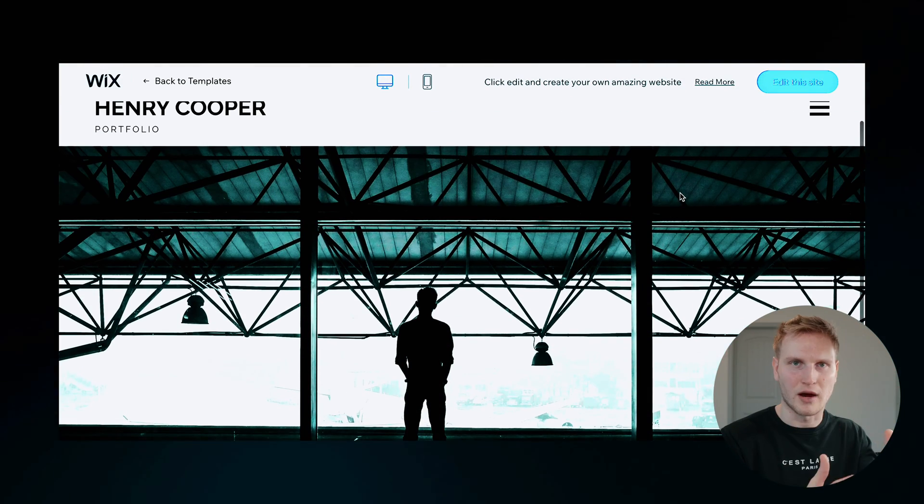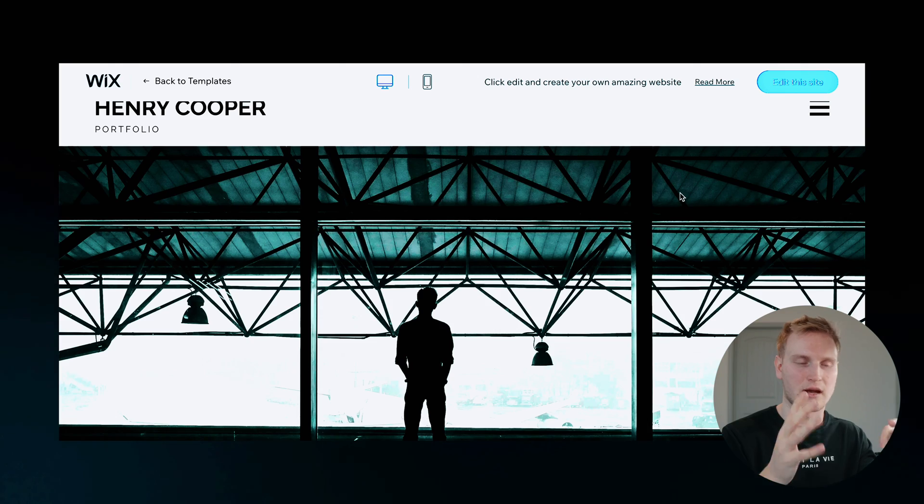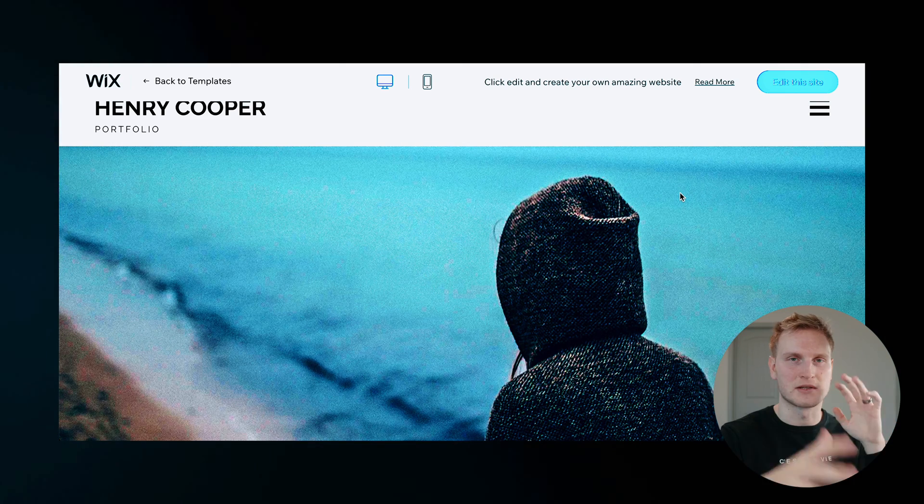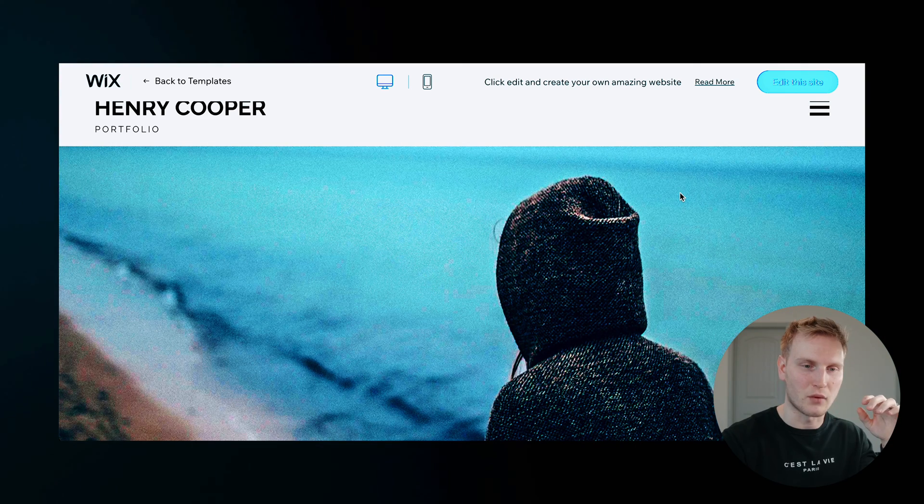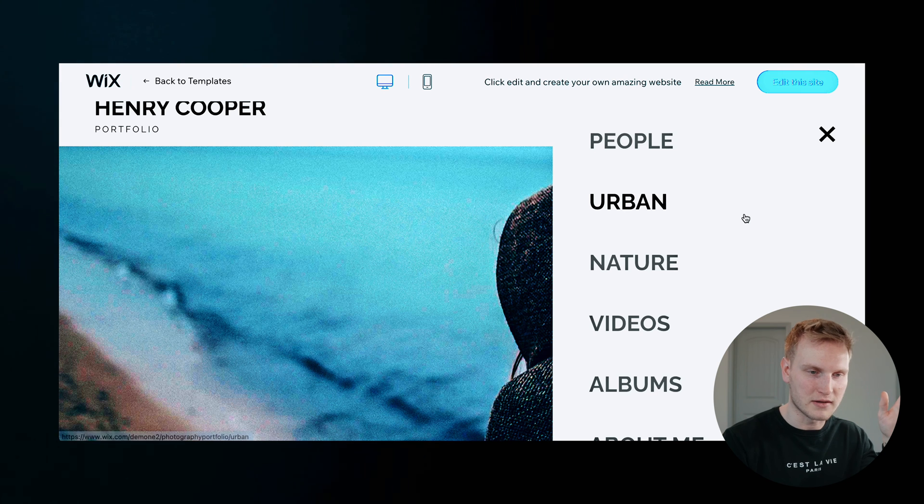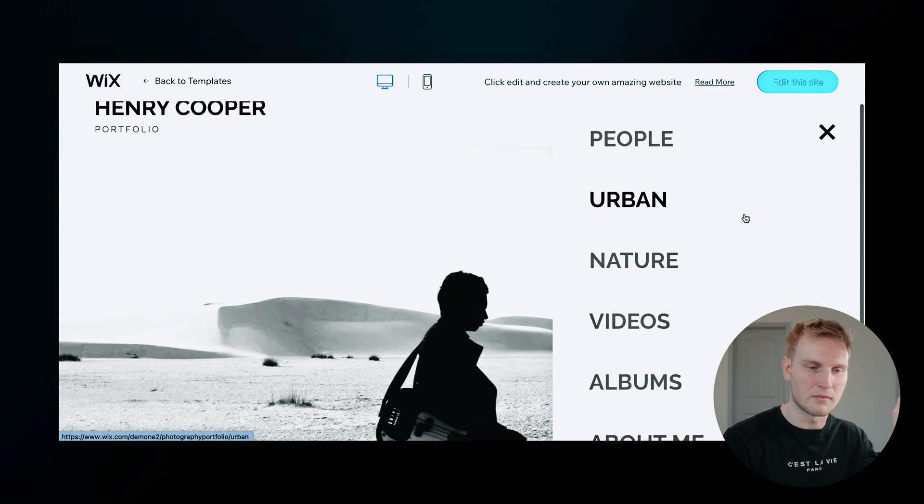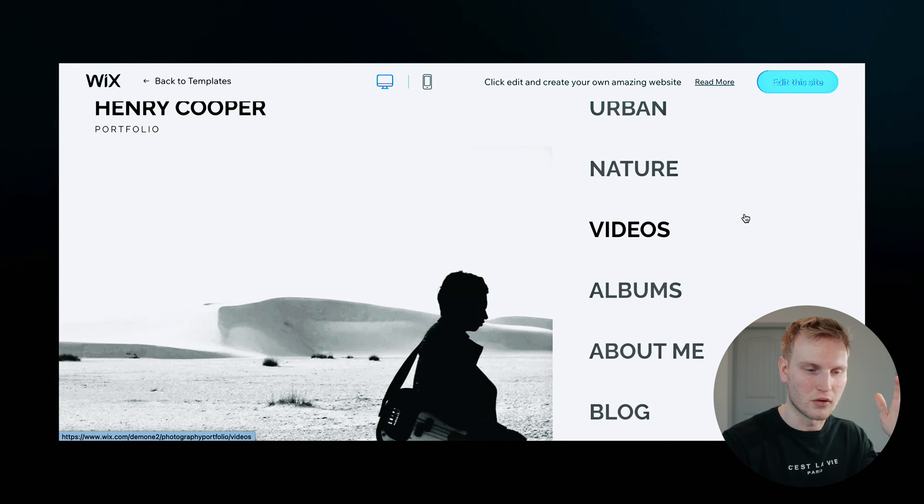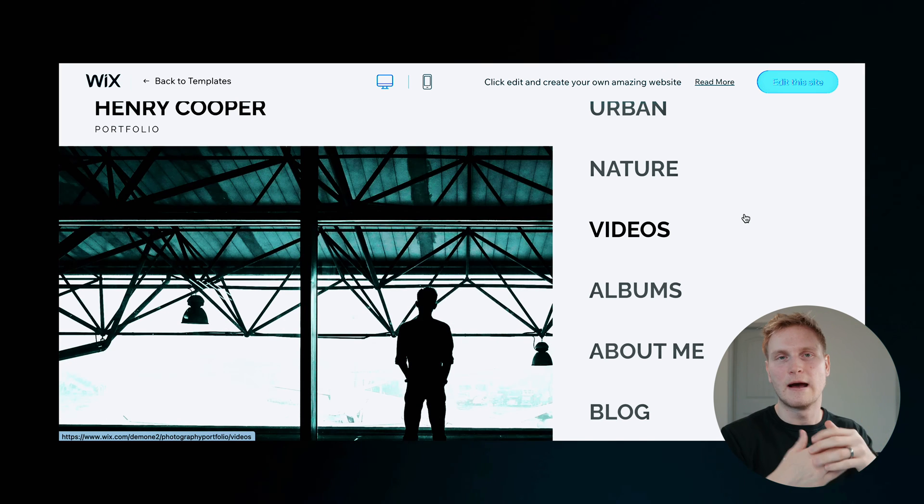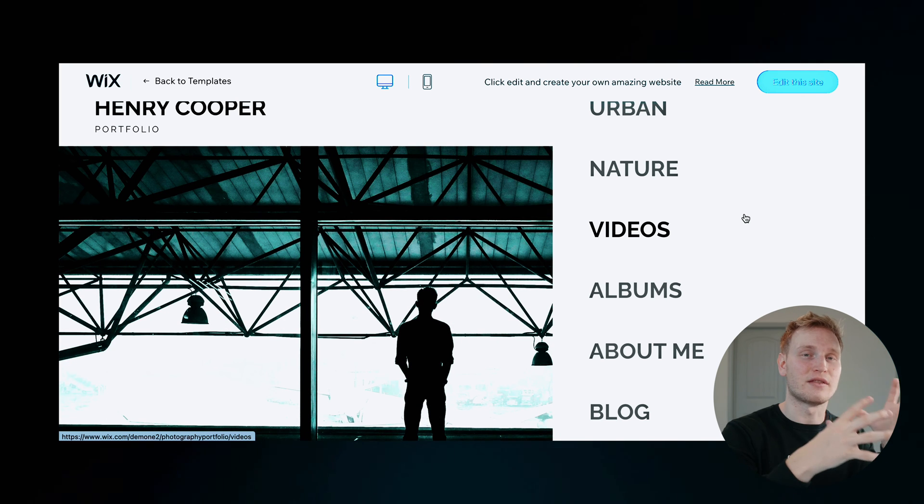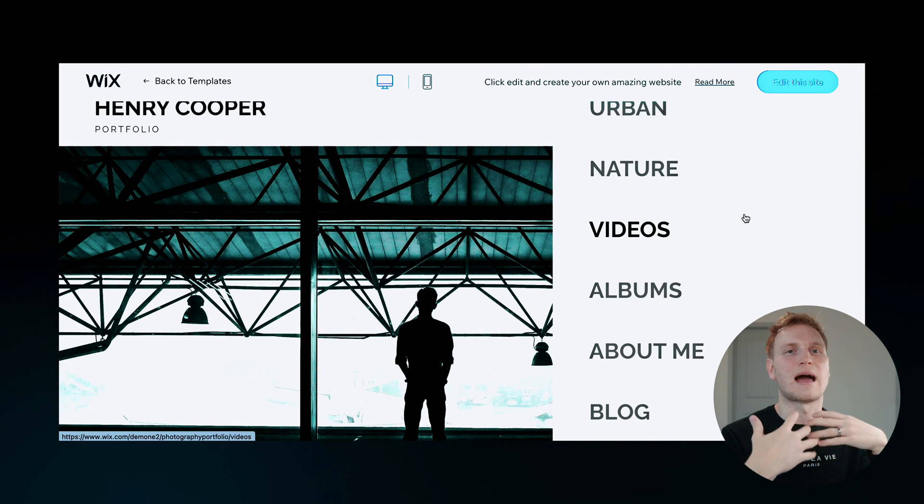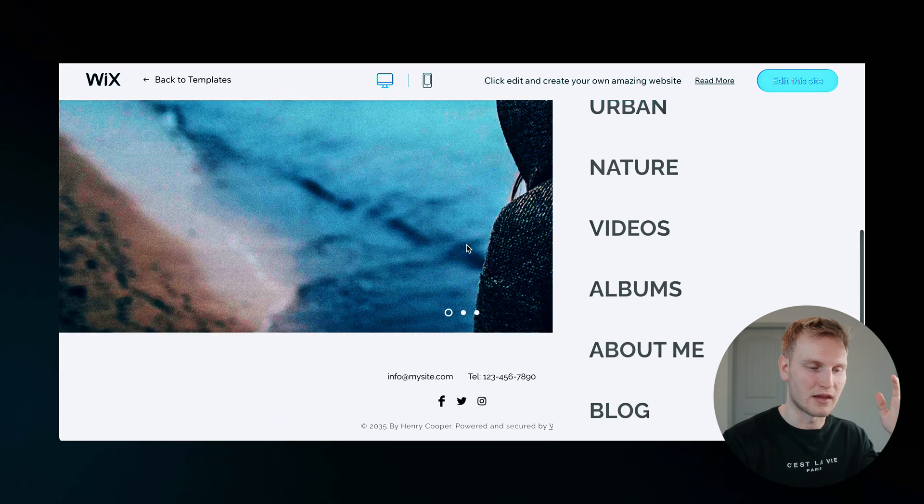So this is probably where I put my best images to showcase the work before people start diving into my website. You got the three bars up here going through urban, people, nature, video, albums, about me, blog, just anything that you want on your website, you can add pages for that and customize them.